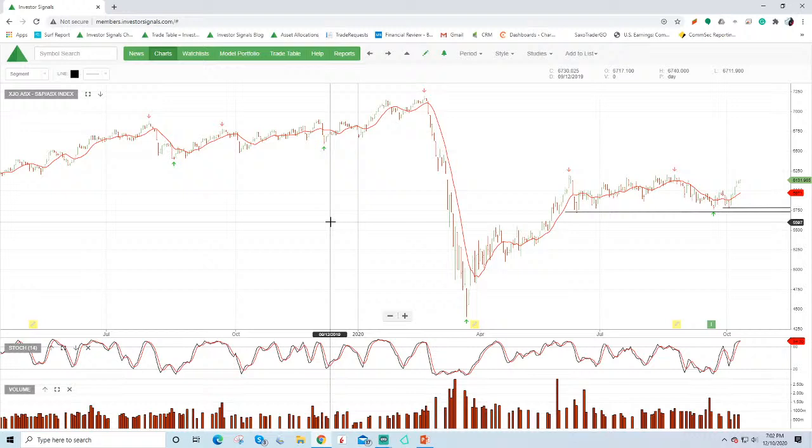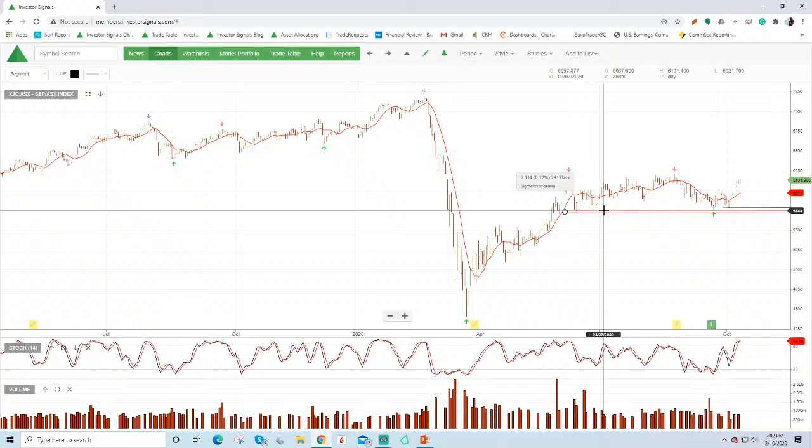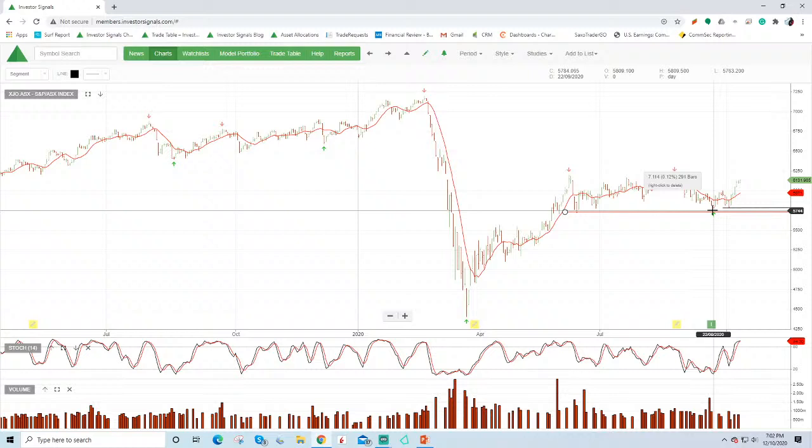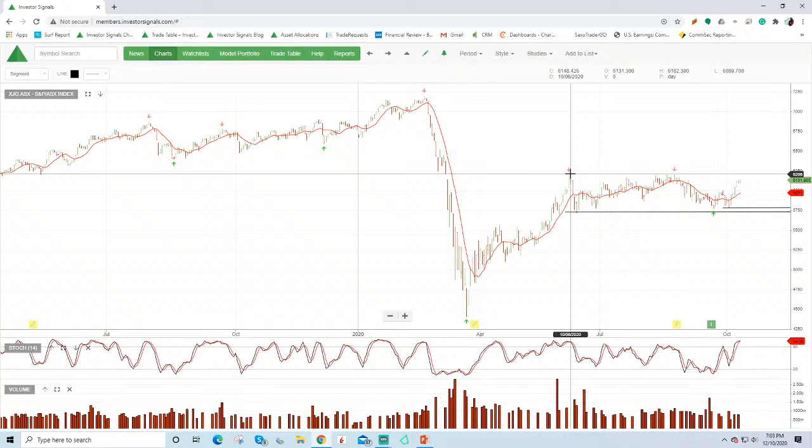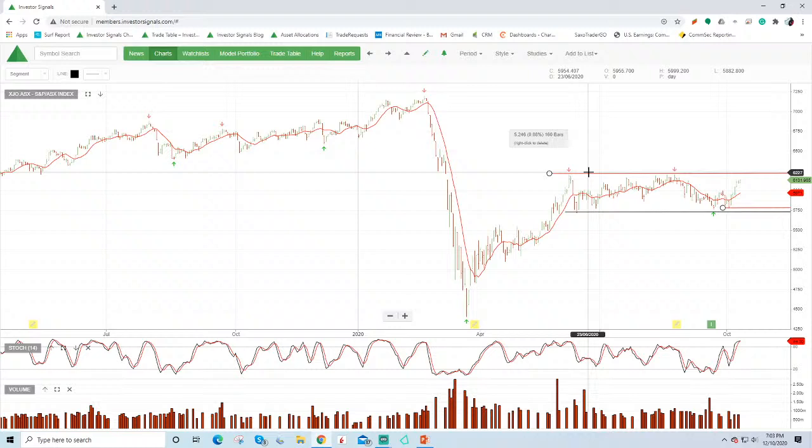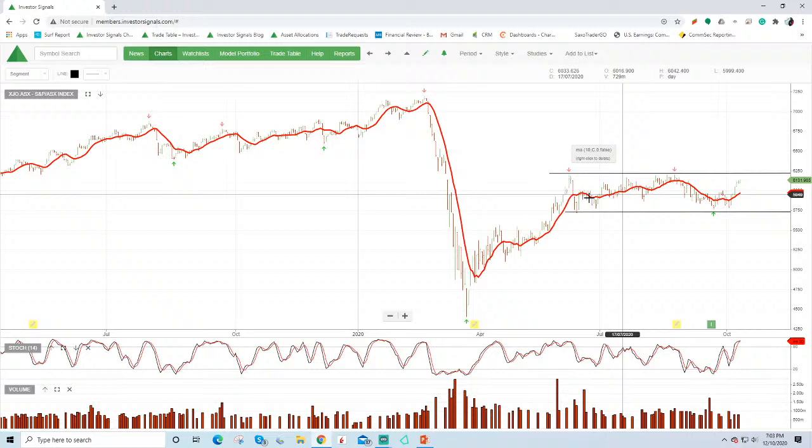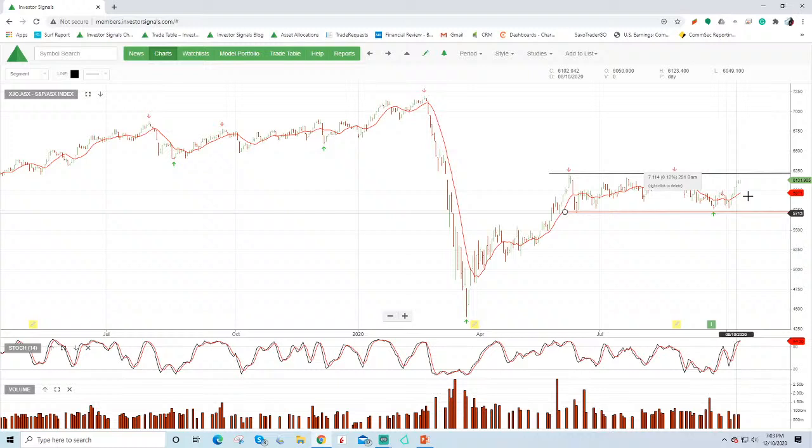So the market's rallied off this 5750 level. We've had the algorithm buy signal there at approximately that low. The stochastic started turning higher. The market's been in this consolidation range. We could bring this line into here. So the resistance there at around 6230, we've effectively been in this range now since early June and we're getting back up to testing the resistance level.